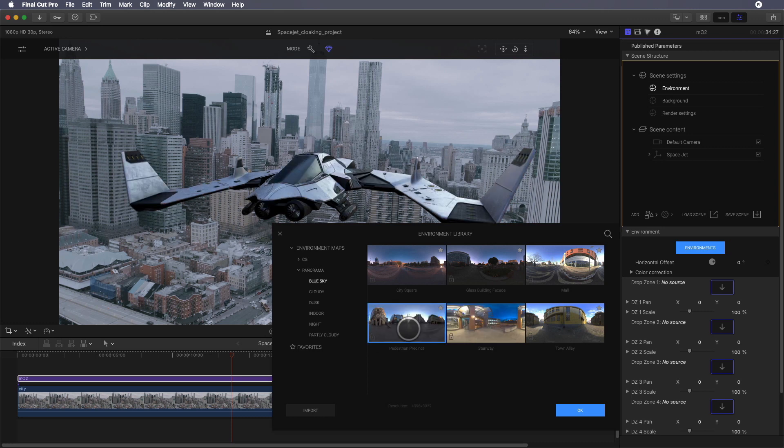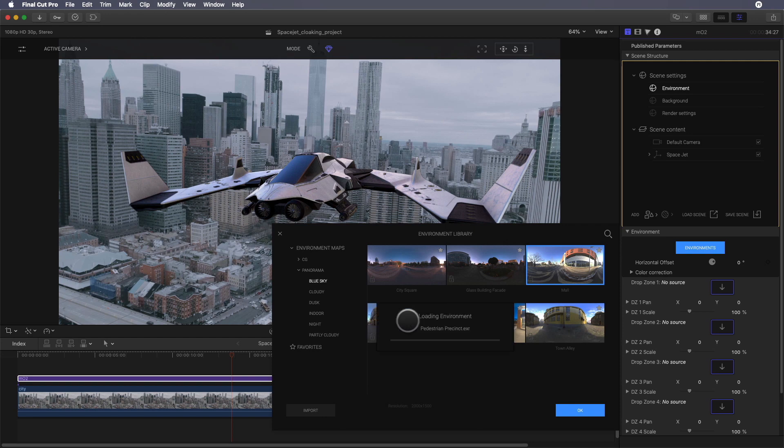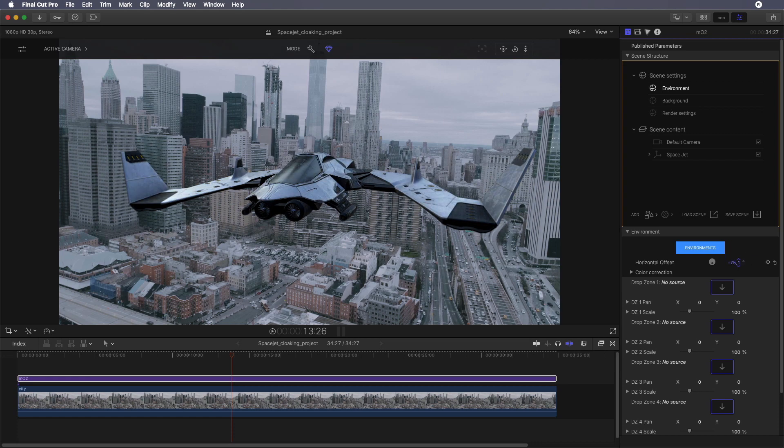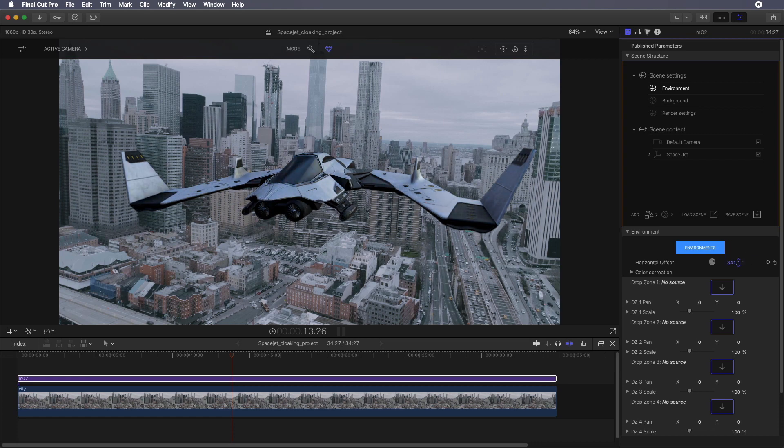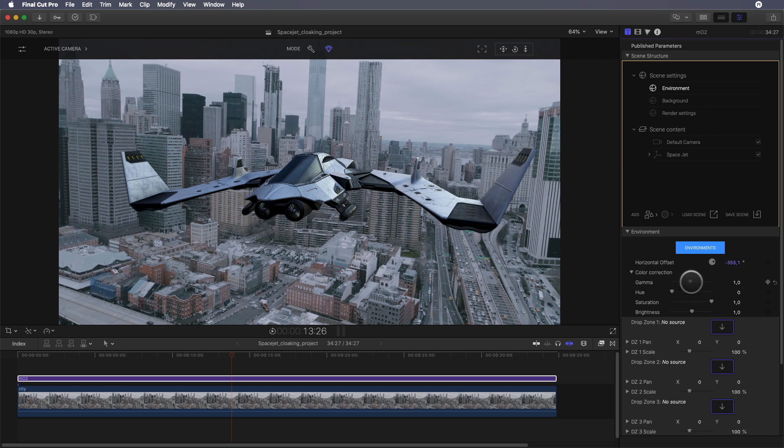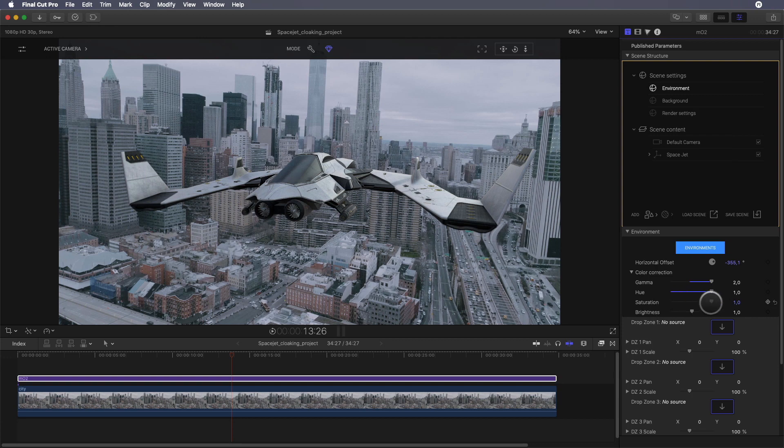In MO2 I've got many choices between CG maps or real maps from inside or outside. If I click on one, you will see it will affect directly the lighting of the space jet. I will select this one and adjust the horizontal offset parameter to get the best result. To polish the effect, I can do some color correction on the map. I will double the gamma parameter to remove some contrast. I can play with the hue, but here it is okay. I will decrease a little bit the saturation and the brightness.